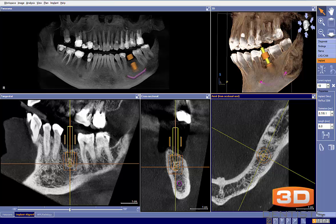Thanks for sending this case in. This is a case just submitted and we want to take a review. It looks like it's site number 19, and it looks like the tooth has been missing for some period of time. So let's take a look at what's going on here.